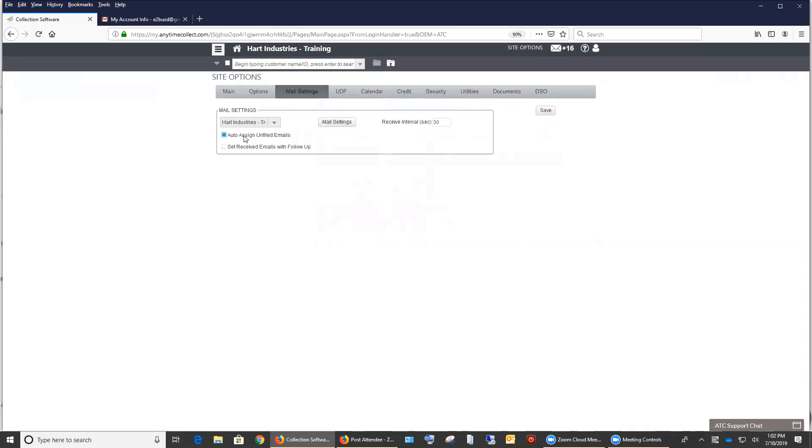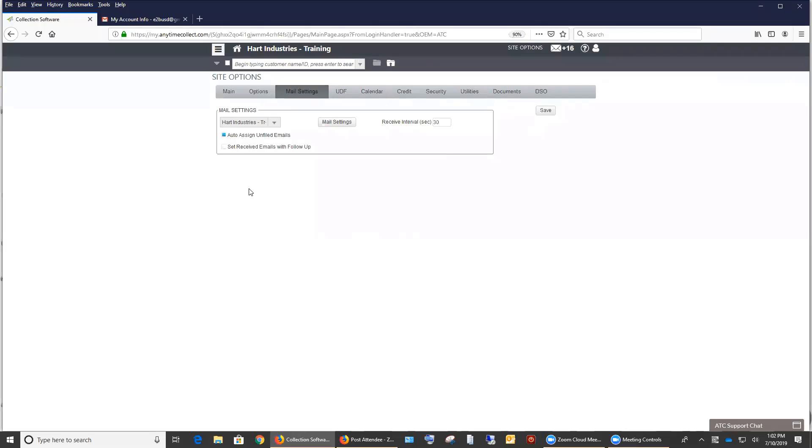The other thing you can do is by request of one of our customers you can set receive emails with follow-up. So if you want to make sure sometimes somebody looks at it real quick and doesn't mark it as unread, you have the ability to set it as a follow-up as well to make sure that the user that customer is assigned to is able to see that through the follow-up as well as the mail not read tile.